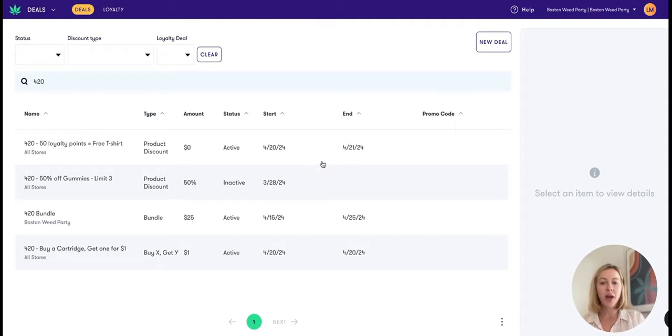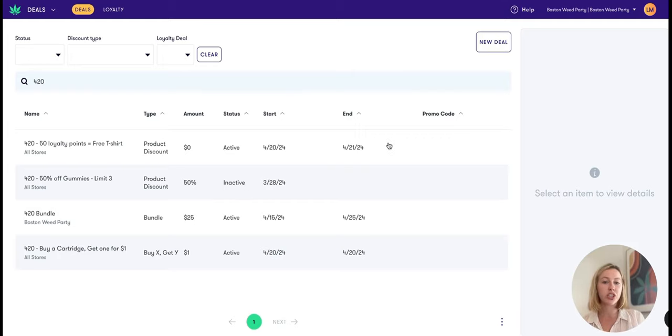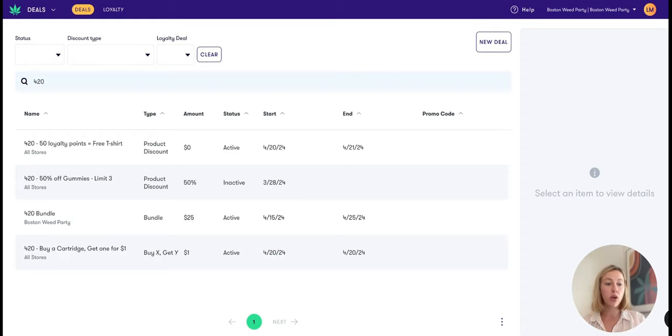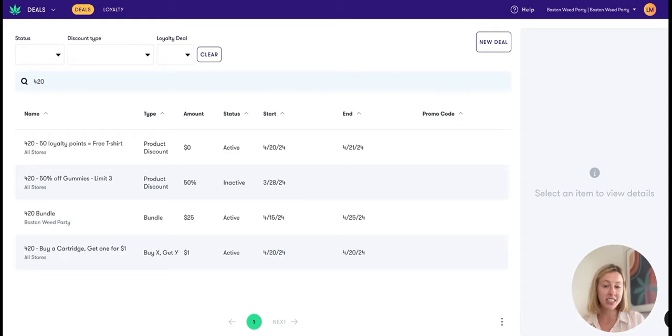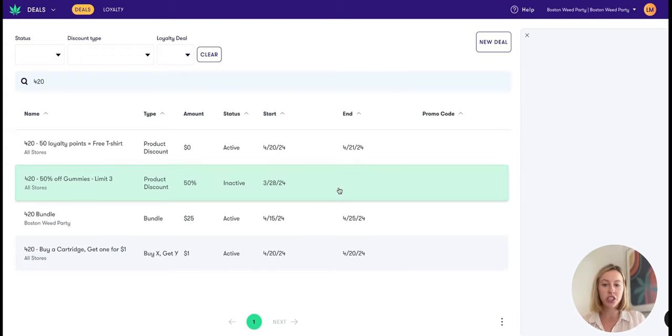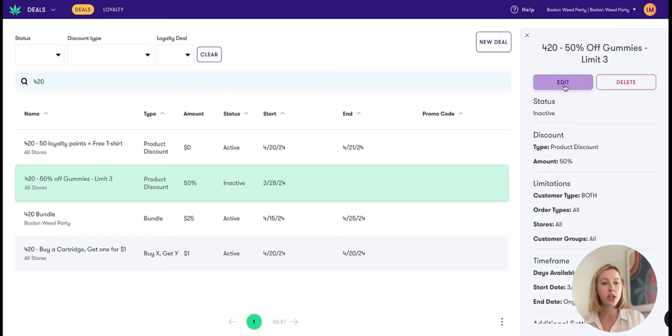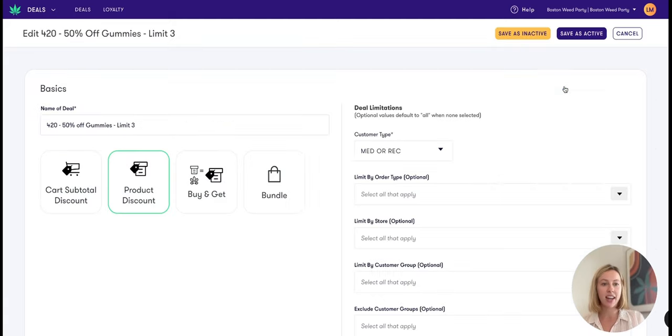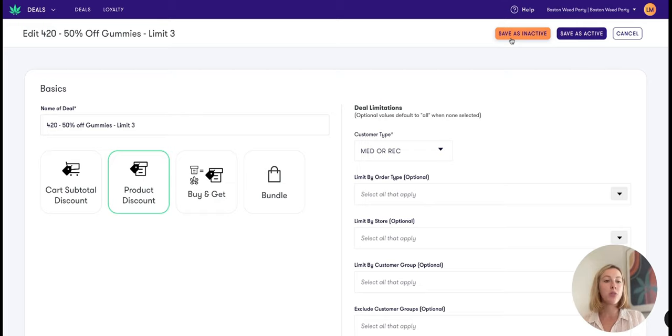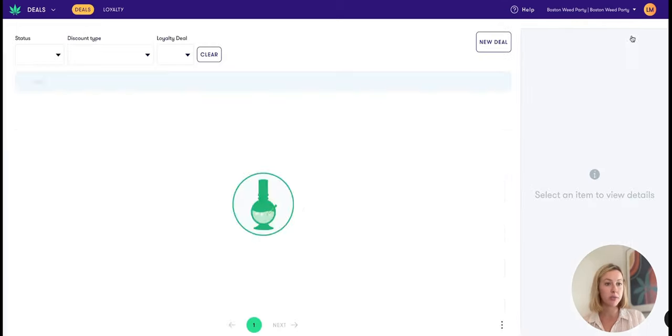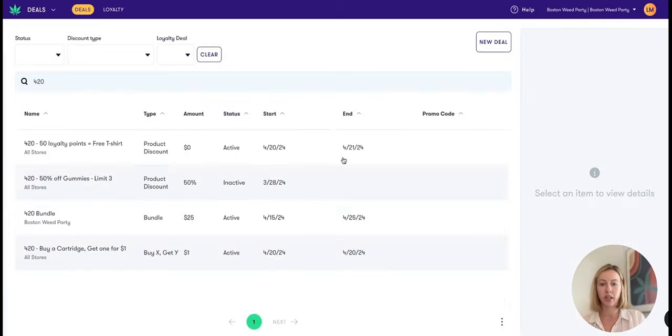In addition, you have the ability to either mark a deal as inactive or select a start and end date on a deal in order to make it only available for 420. Of course, I recommend testing these deals ahead of time, so if you wanted to do that and you had an inactive deal, you could go ahead and press edit here, make the deal save as active, and then once you're done testing it, save the deal as inactive again so it's only going to be available on 420.